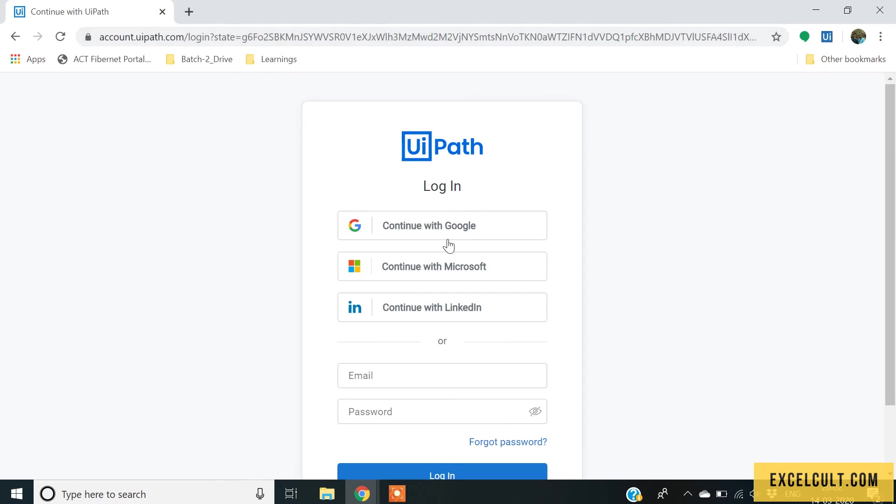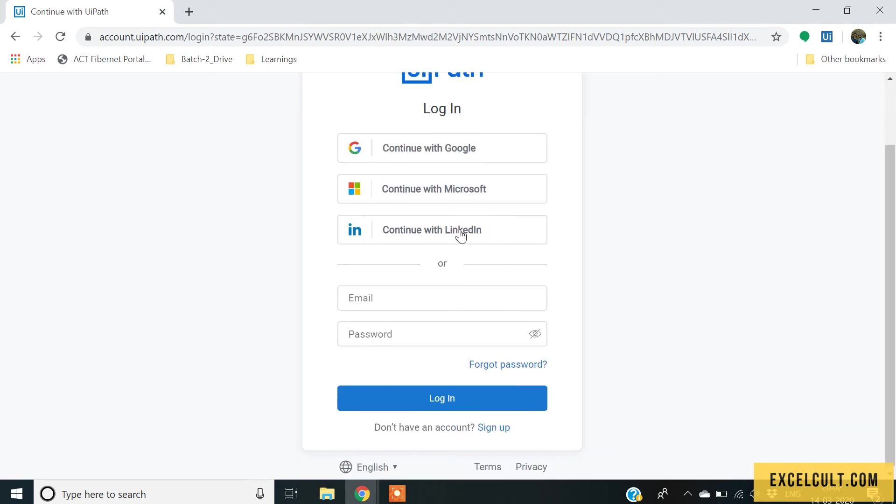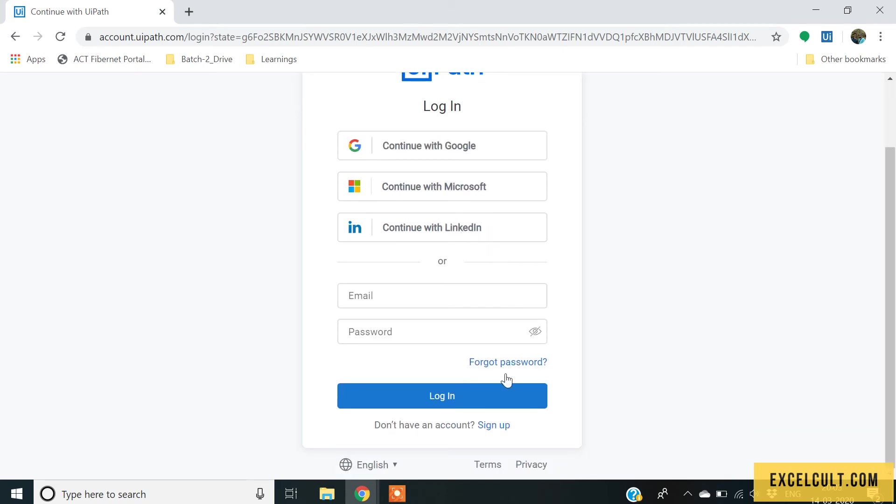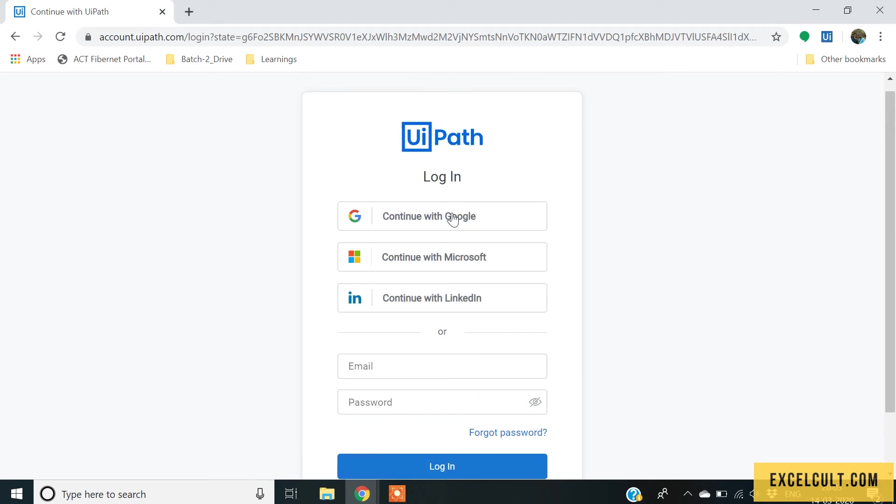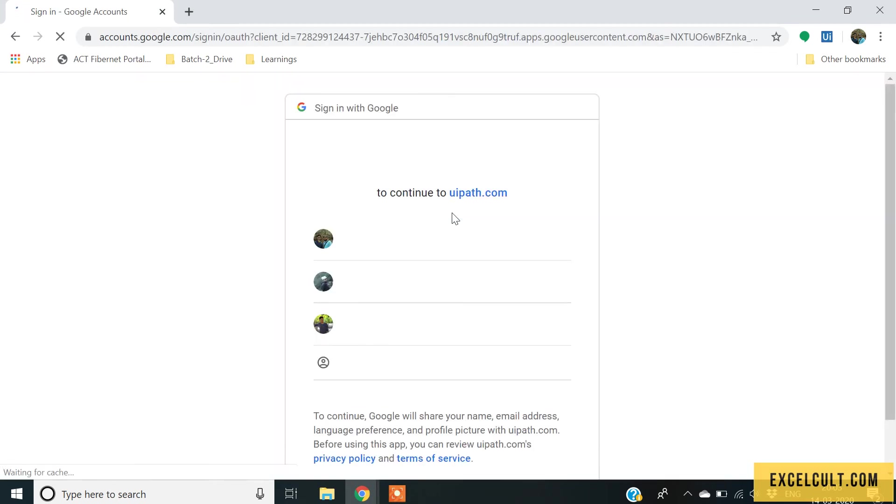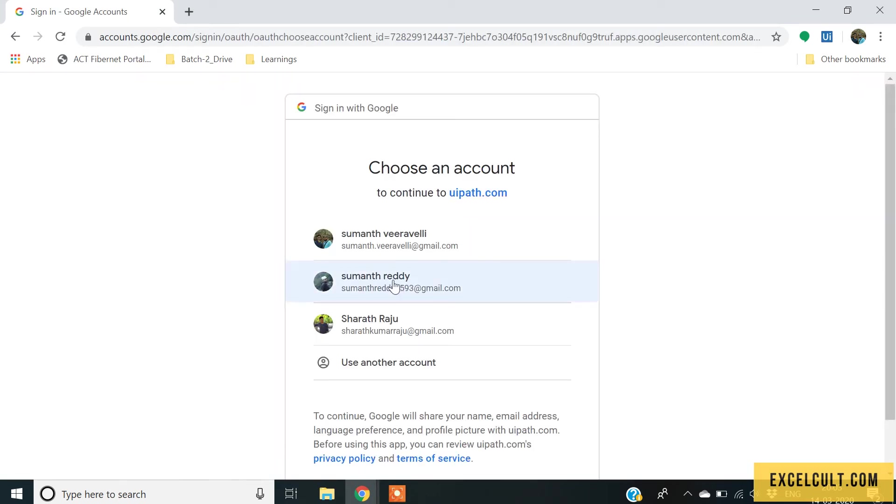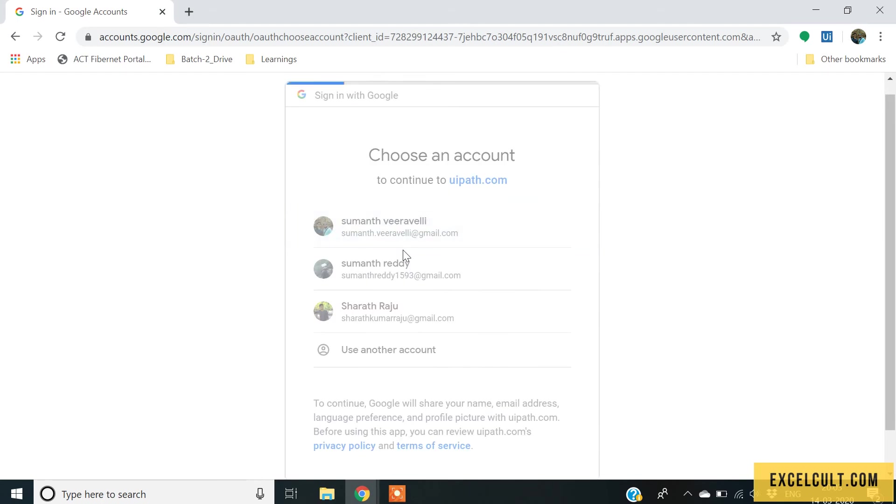Here, because I have an account already, I will just select continue with Google, else if you don't have an account, you can click on sign up and continue using that particular account. So, I will continue with Google and I will use my account.